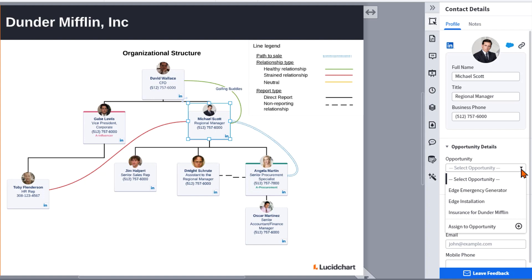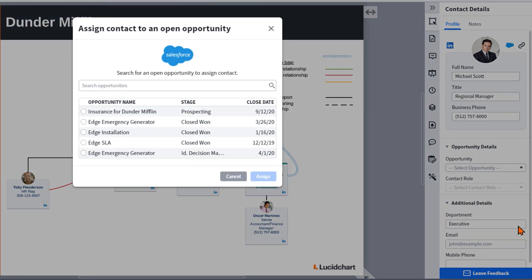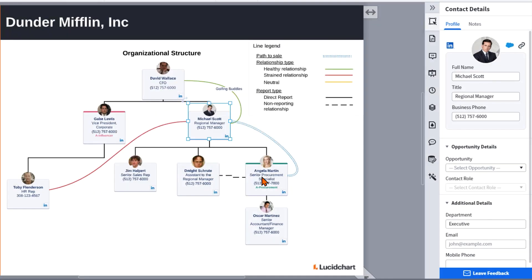If you'd like to assign the contact to a new opportunity, click Assign to Opportunity. A dialog box will appear where you can search for any opportunity related to this Salesforce account. Once you've found the correct opportunity, select it and click Assign. The contact will now be assigned to the chosen opportunity in Salesforce.